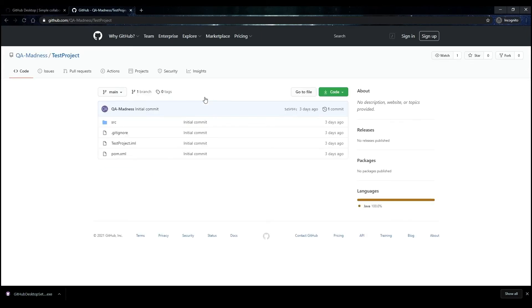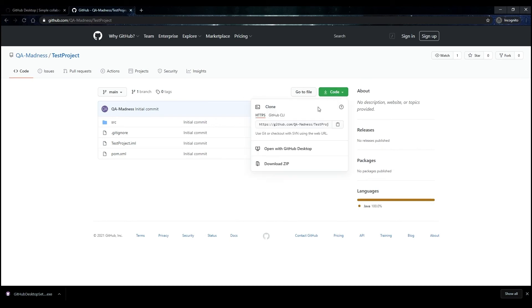On the Repository page, click the Code button. In the drop-down box, copy the link to the repository.